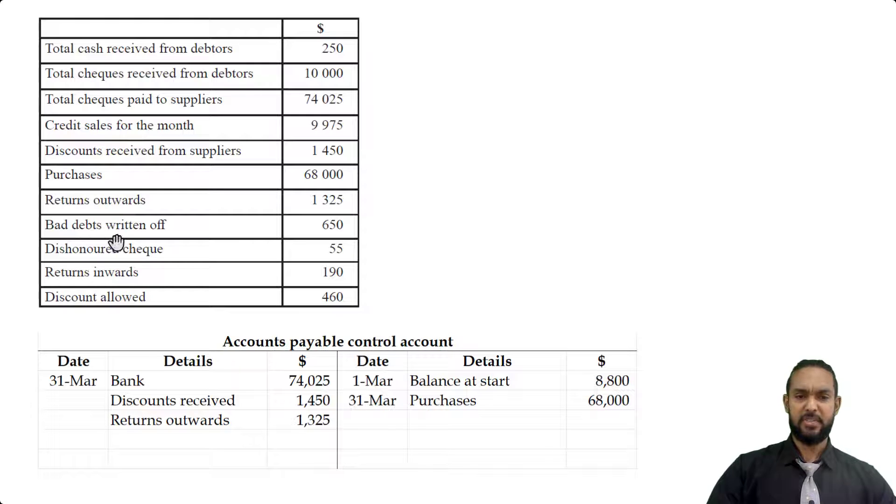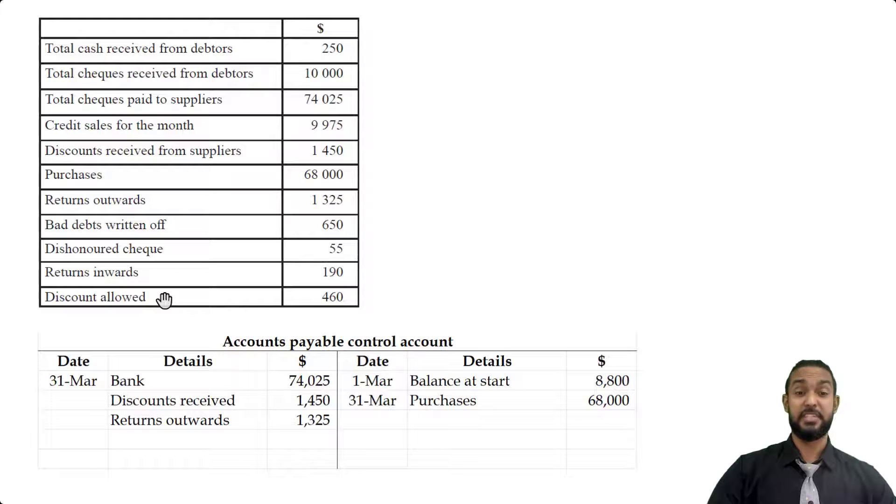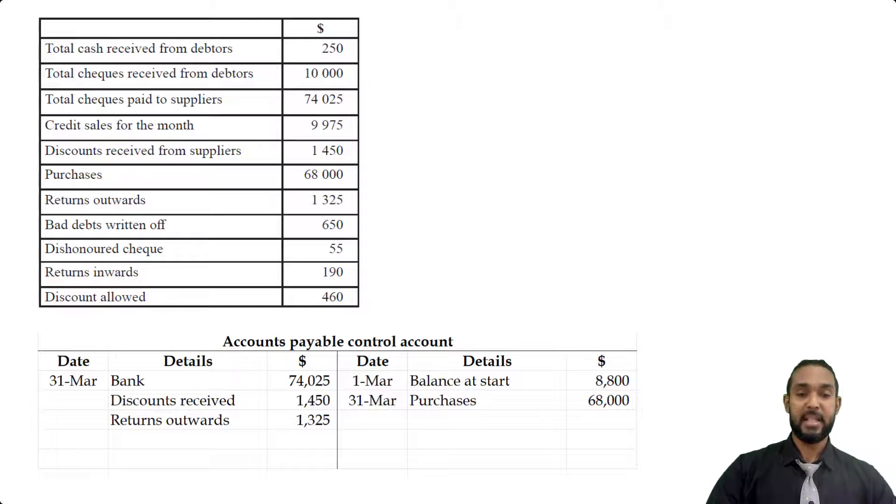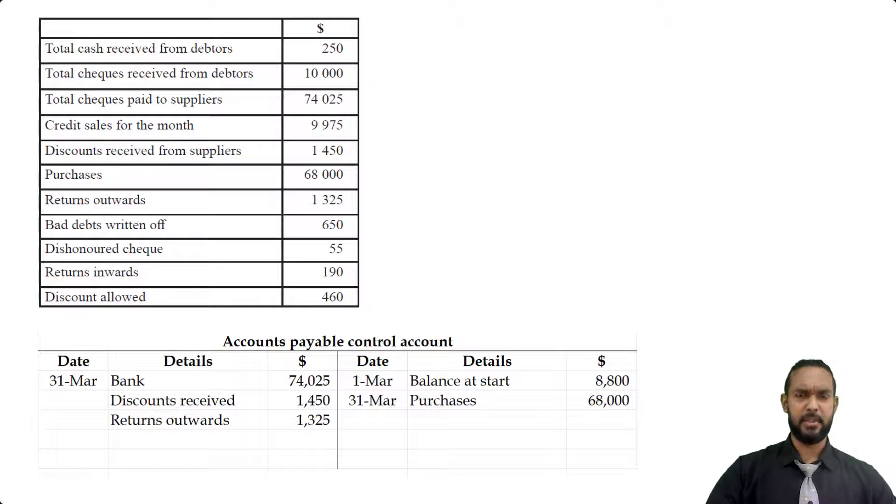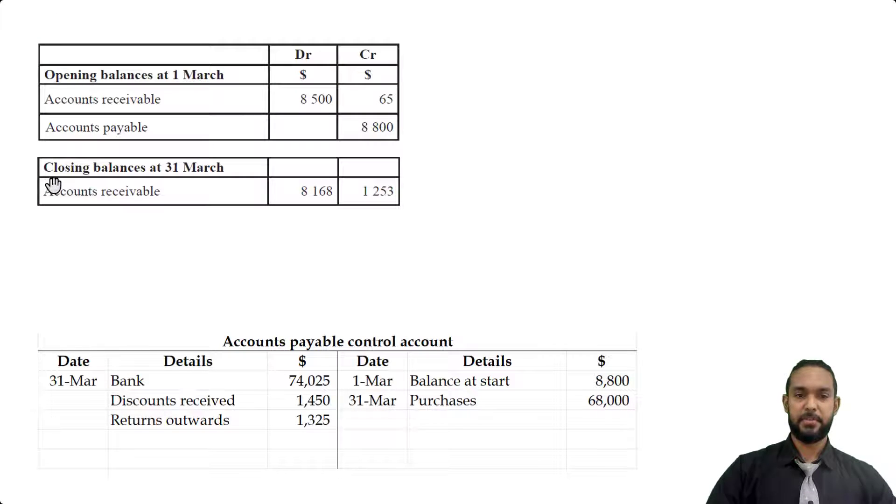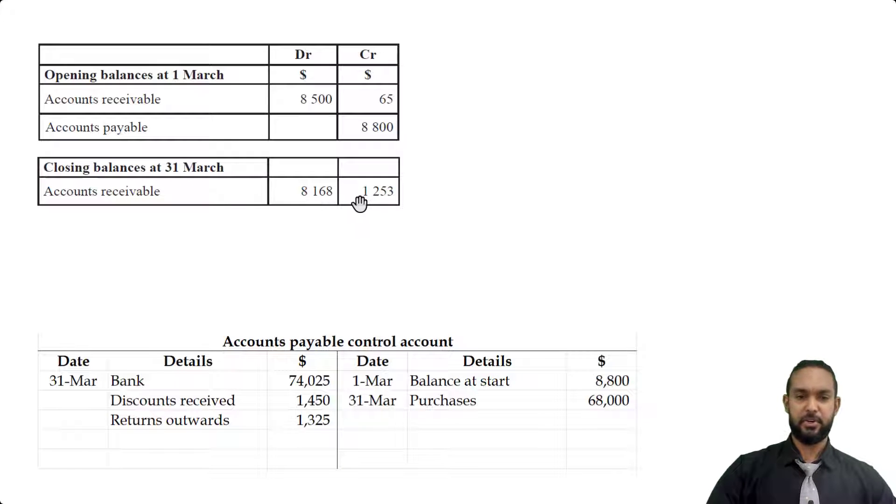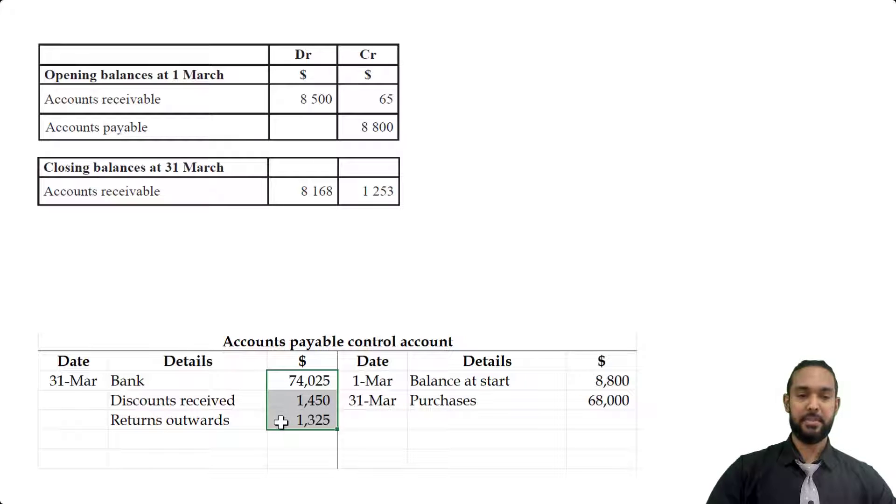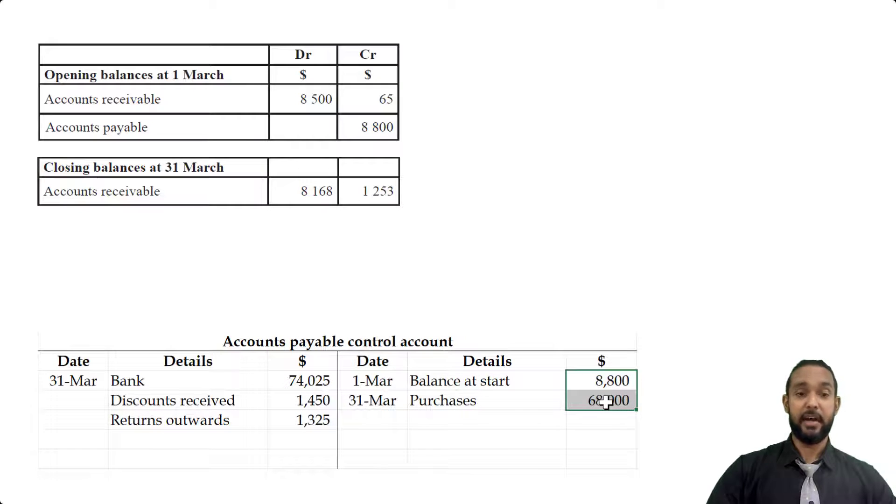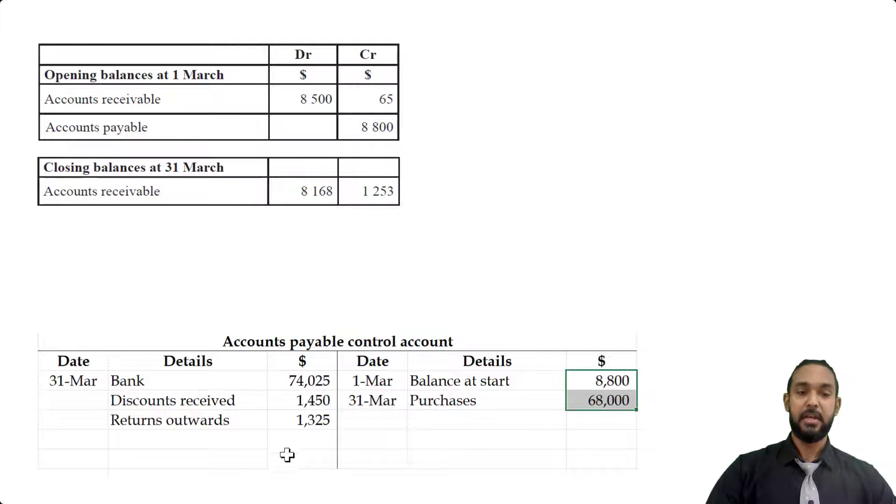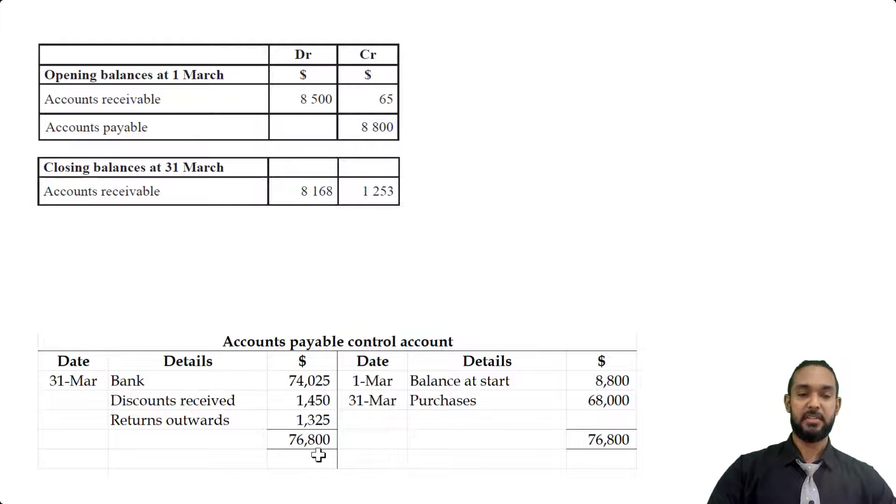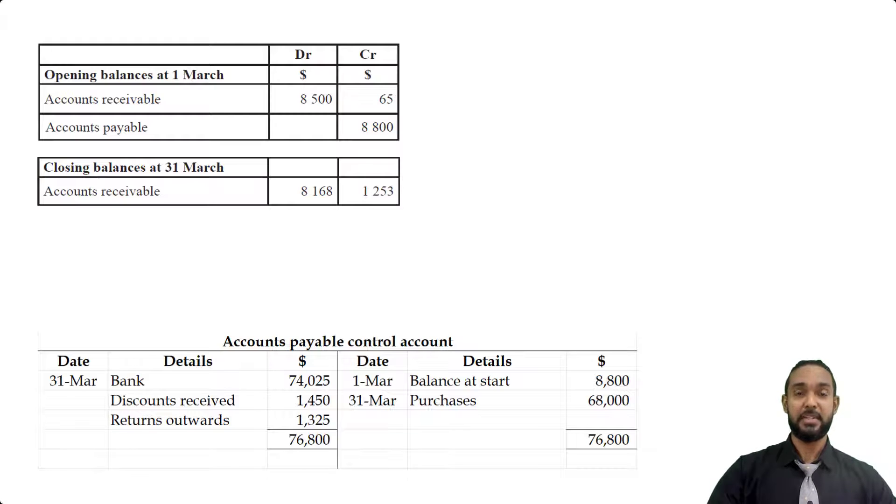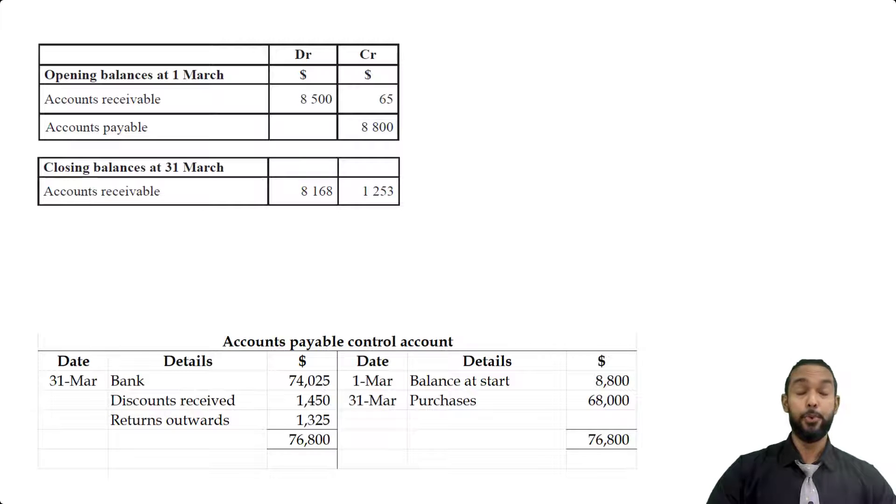Now the rest of the items inside of here, those are all for the debtors or accounts receivable control account. So this is where I would say, let's balance off the T account. Let's just check back up the initial tables of the balances just for one quick second. Okay, so I'm seeing here in closing balances, we only have accounts receivable, debit balance and a credit balance. But does that mean there's no closing balance for the accounts payable control account? Well, how do we know? So if we go into the control account, we're going to add up the items on the debit side, add up the items on the credit side, and then we're going to subtract to see what the difference or balance is. Interestingly enough, if we do that, we actually get the same figure, 76,800 on both sides. So what that means is that there's no closing balance in the creditors control account, which means we owe no money to our creditors or for accounts payable.